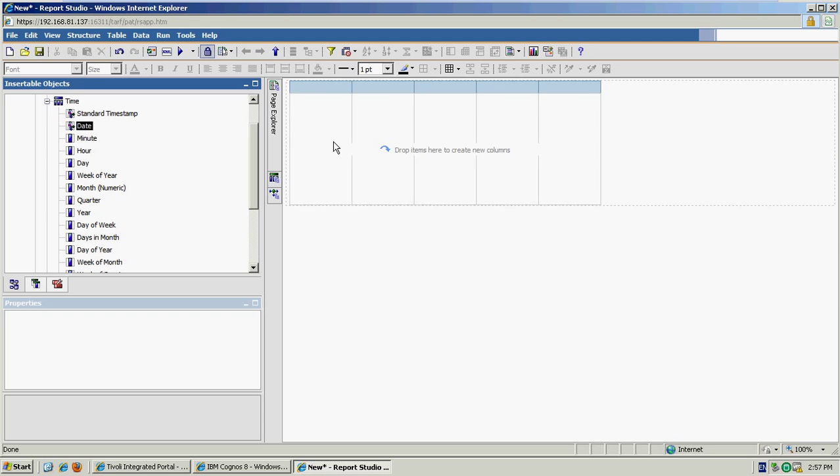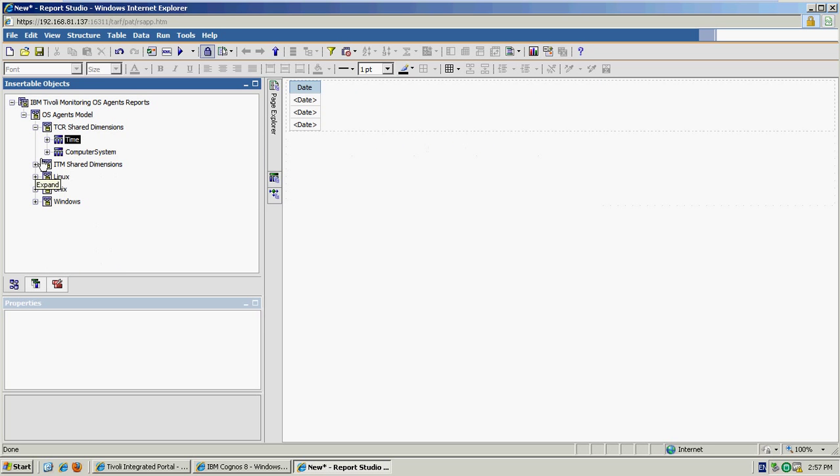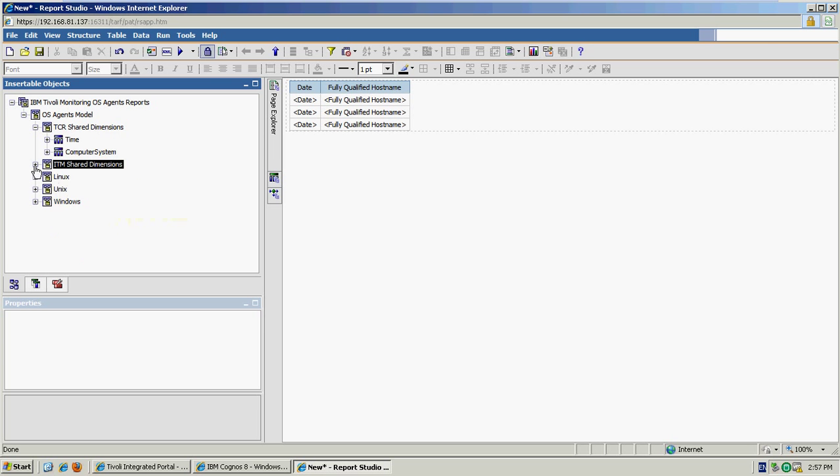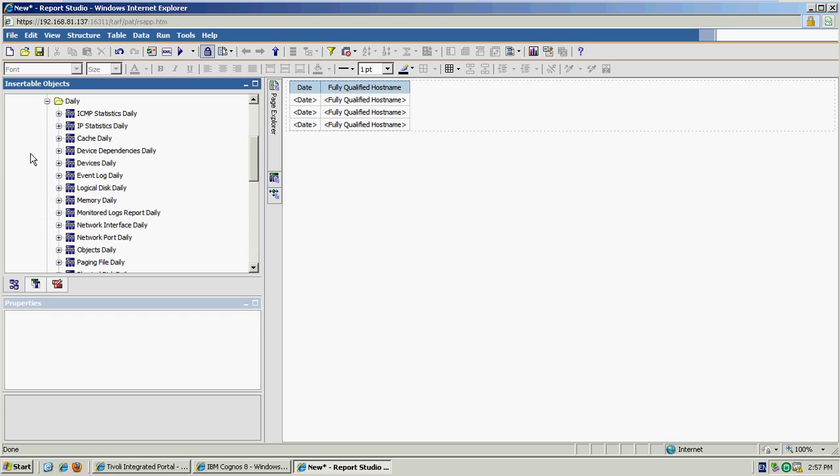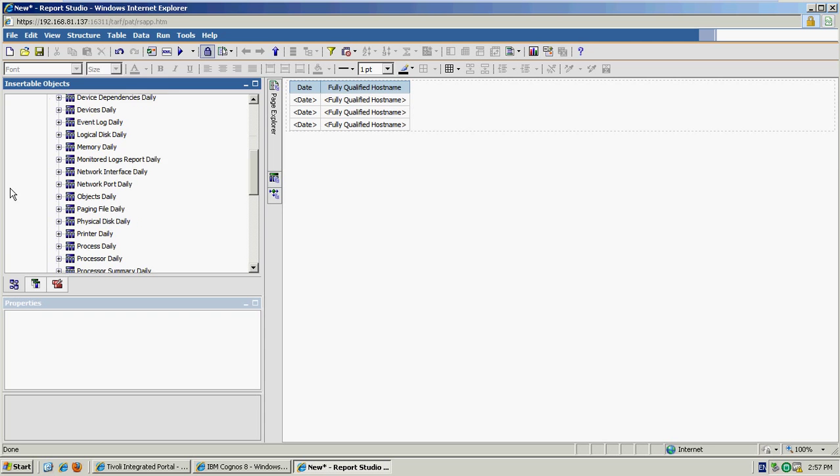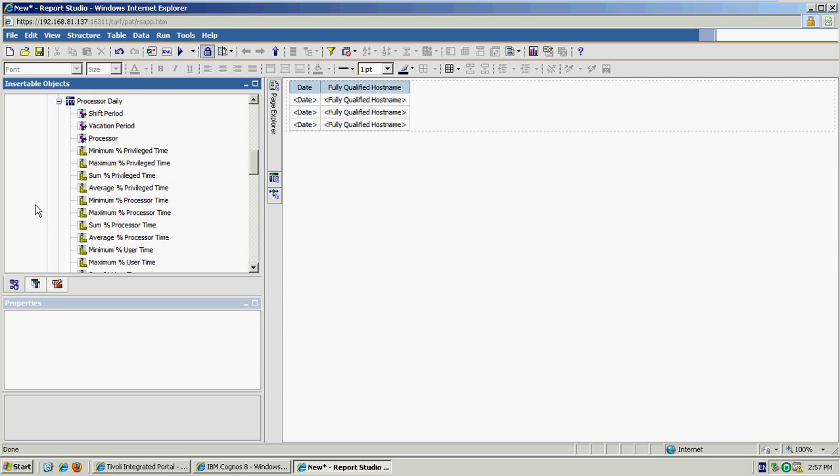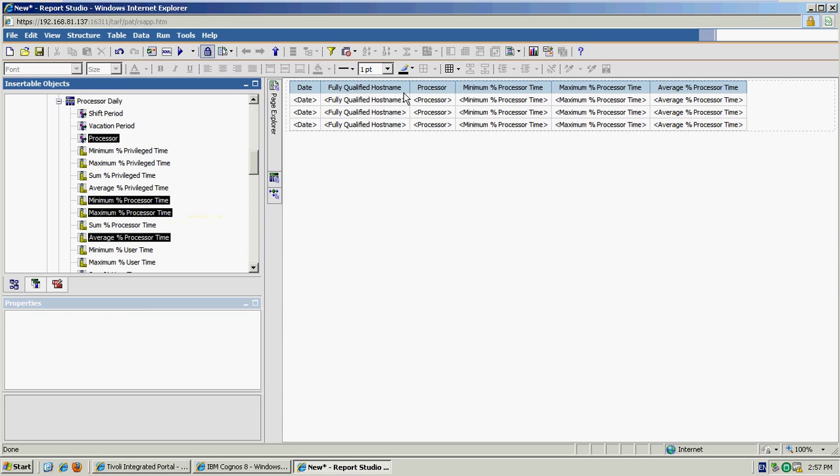So I'm going to start off with a date and let's go with a fully qualified host name. And then let's start looking at what data is made available via the Windows OS agent. So I'm going to work with some daily summarized data. And if we look down we can see our processor information. So I'm going to take the processor ID and then the minimum, maximum and average processor time metrics. Again, it's just a case of selecting them and dragging and dropping them onto the report page.